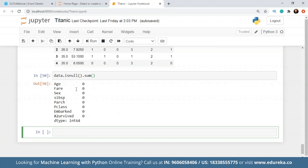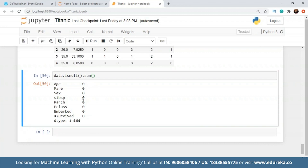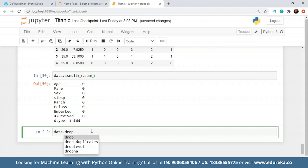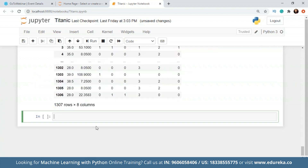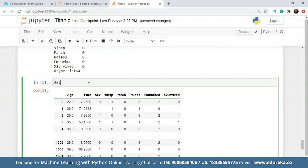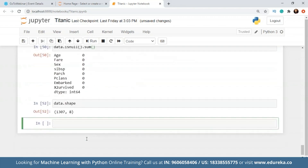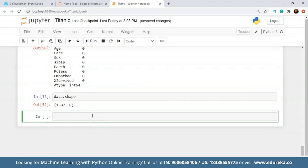Let's take an instance where we say there are a few null values here and there. The very first thing is if the number of null values is pretty low — like out of 1,300 values only 50 to 70 are null — what we could do is call data.dropna(). Since we did not have any null values at all, it did no change to our data, but in case we had any, they would have been dropped.